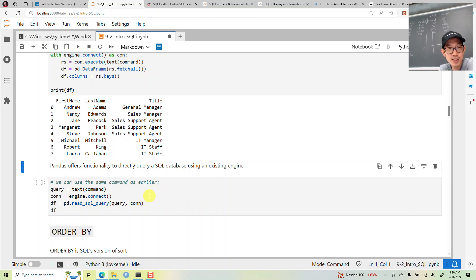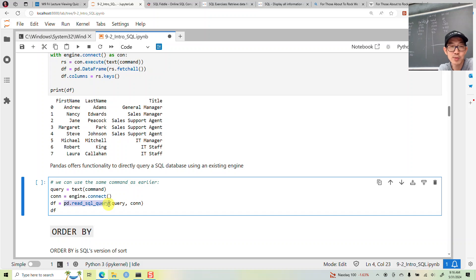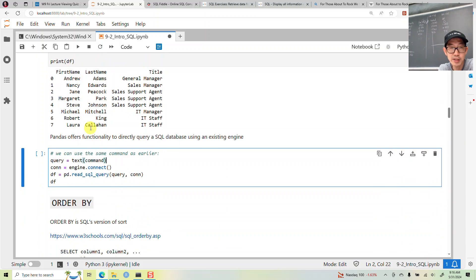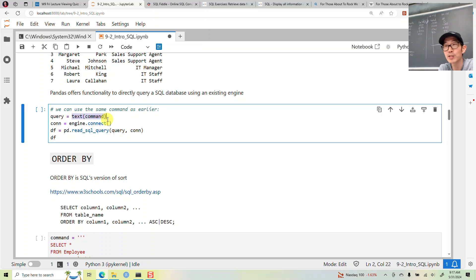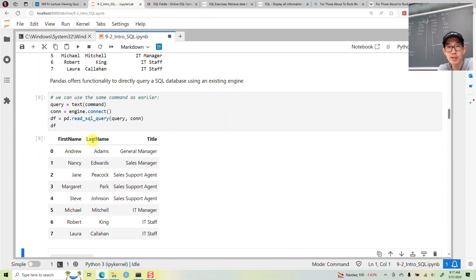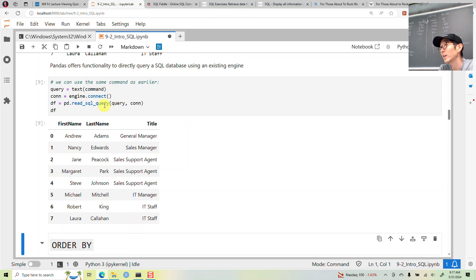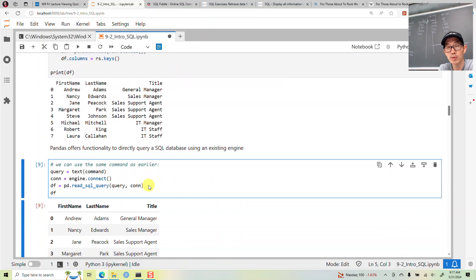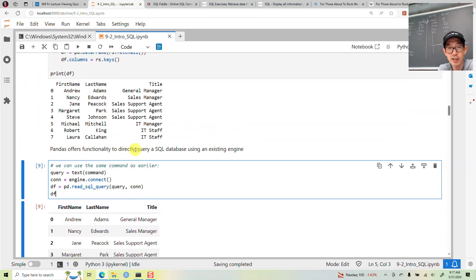Even easier — pandas comes with a command called read_sql_query, which makes everything really easy. All you have to do is take your command, wrap it in something called text (which tells SQLAlchemy this is a text query), and then say read the query to the connection and get those results. This is basically the form I'll be running all queries in for the rest of today's lecture.